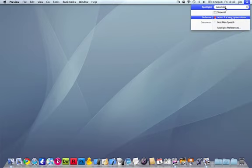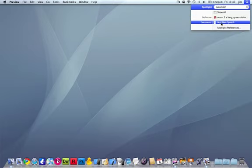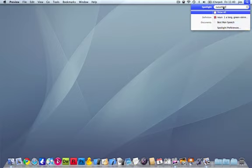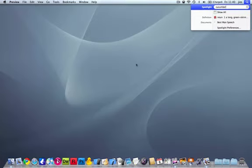If I type in 'cucumber,' straight away it comes up with 'best man's speech.' So it's actually searched the contents of that file for the word that I'm putting in the search feature. It's just a nice little feature called Spotlight.